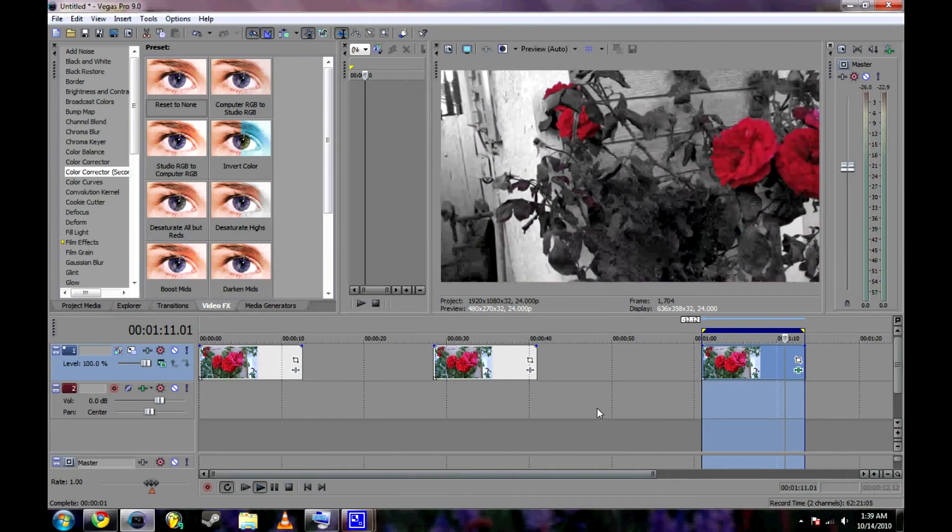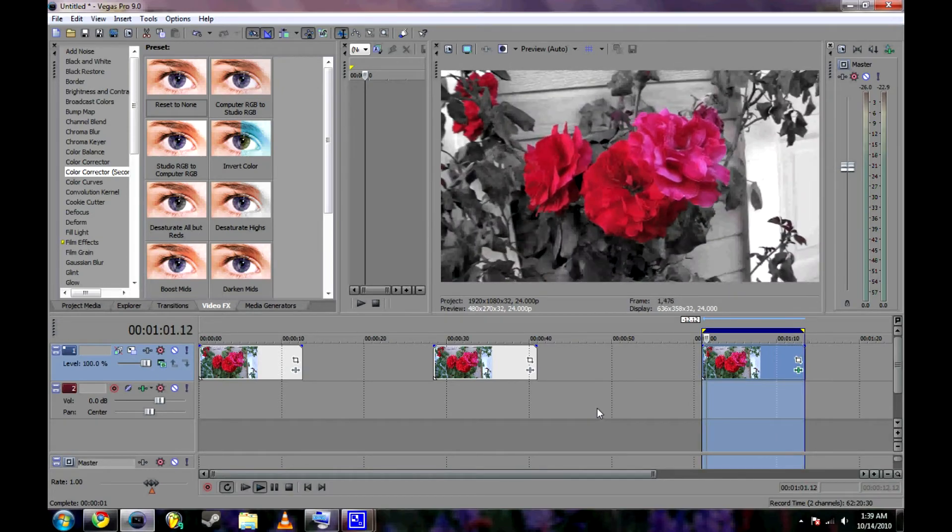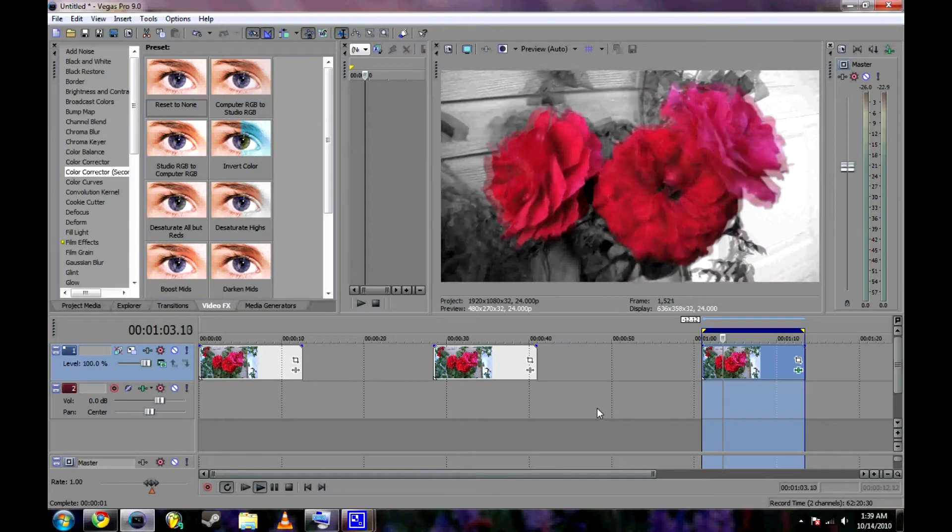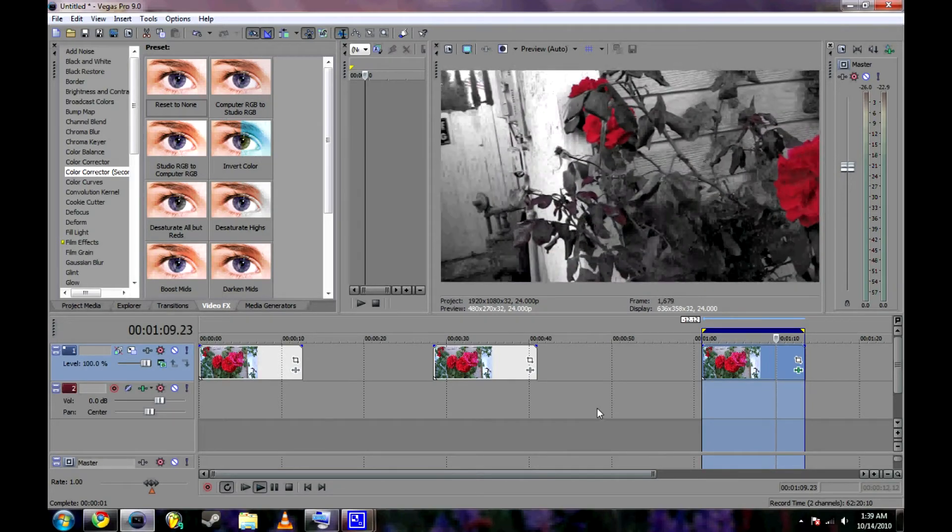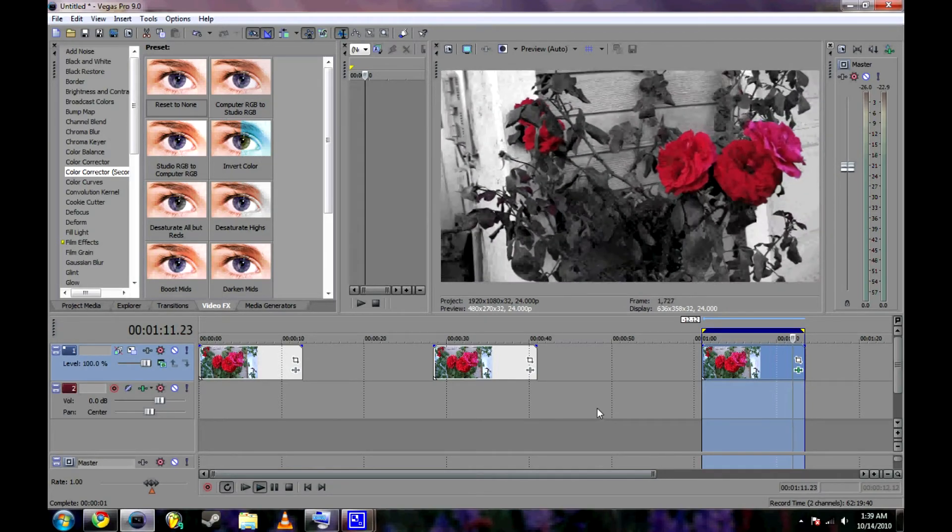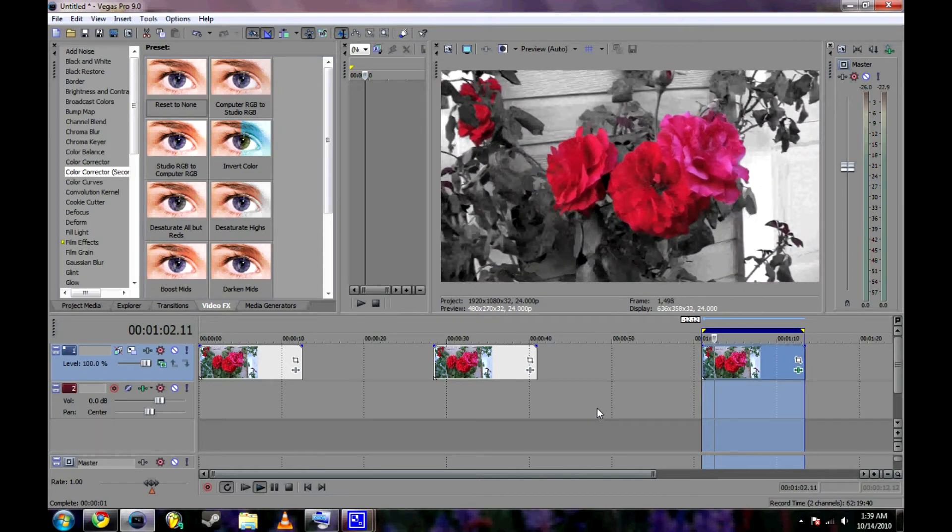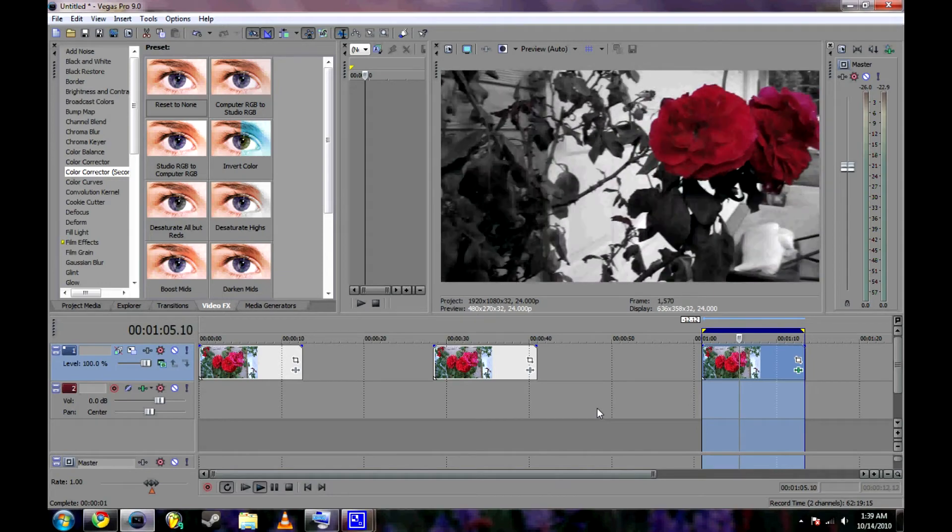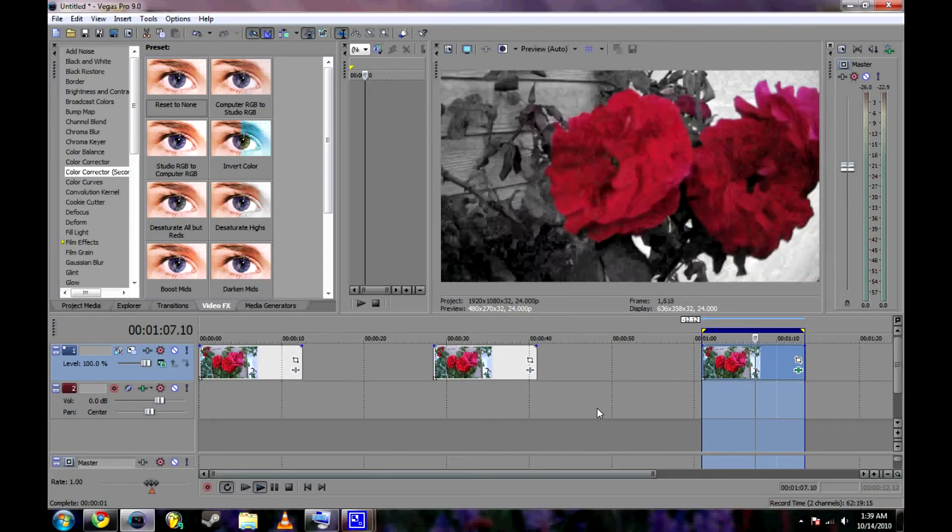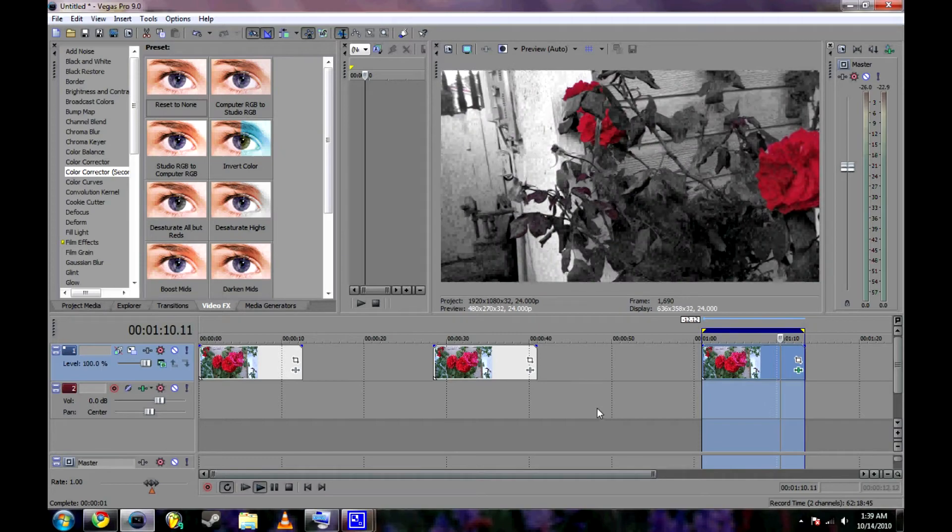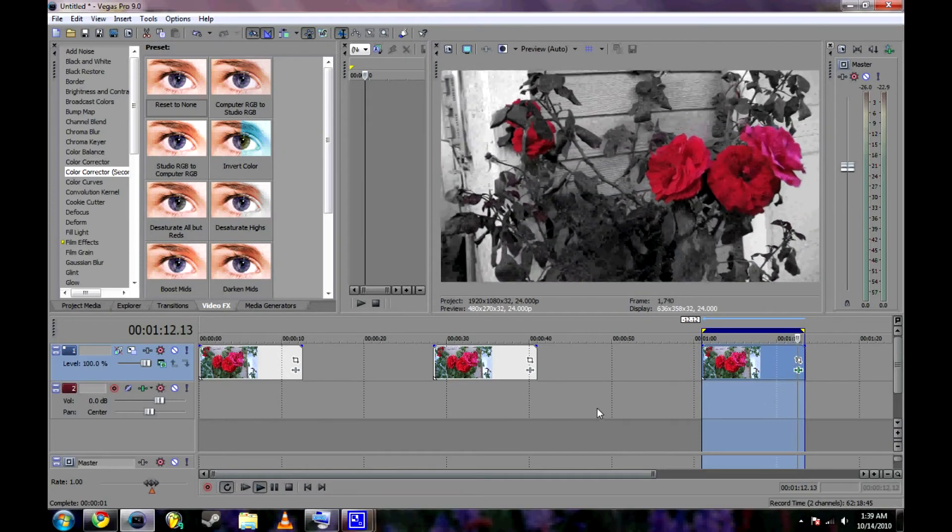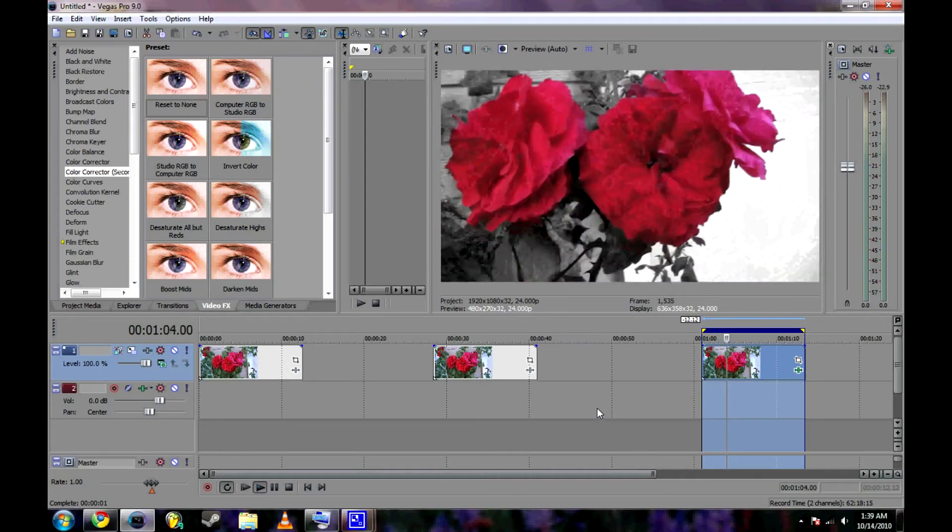If you've seen Sin City, you probably find these roses familiar around YouTube. It's most commonly known as the Sin City effect, when you take one color and keep it as is, and all other colors go away. So you have a black and white background with one outstanding color.